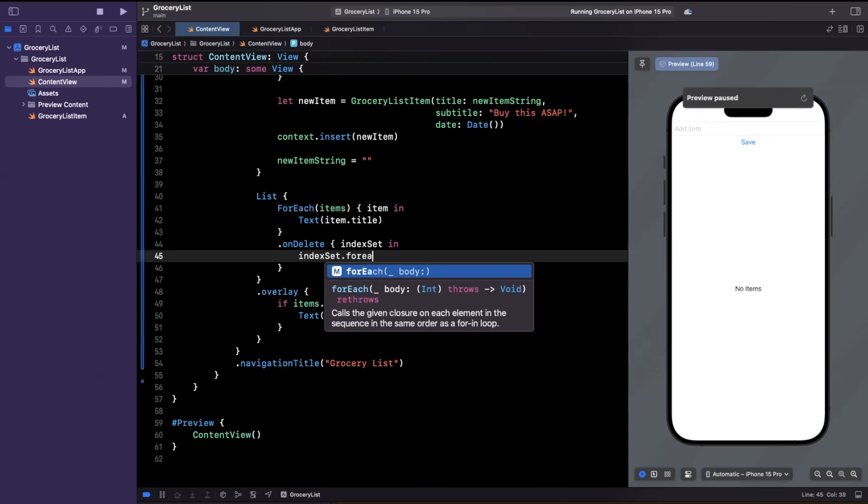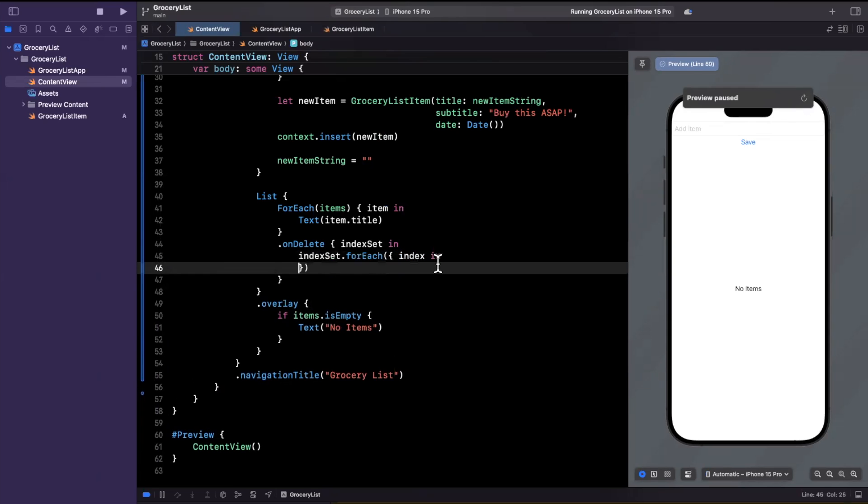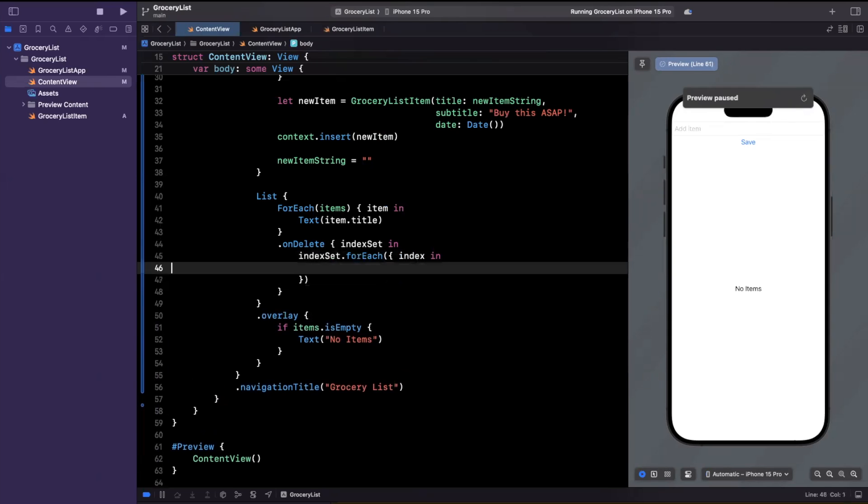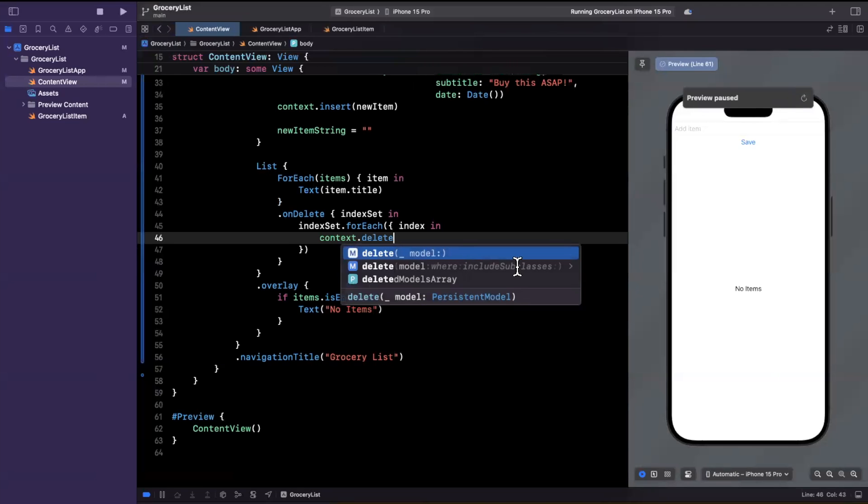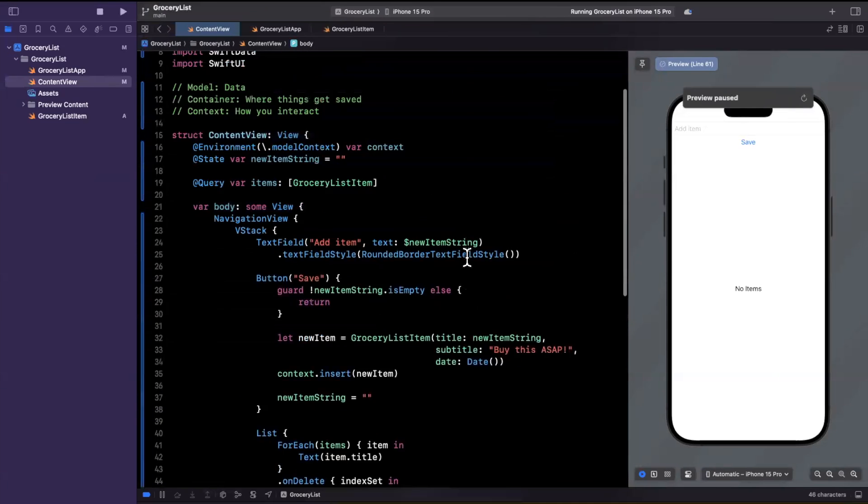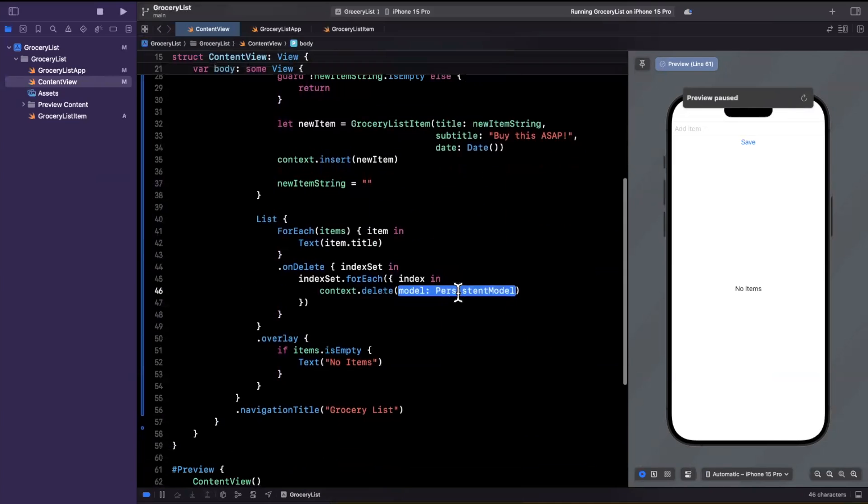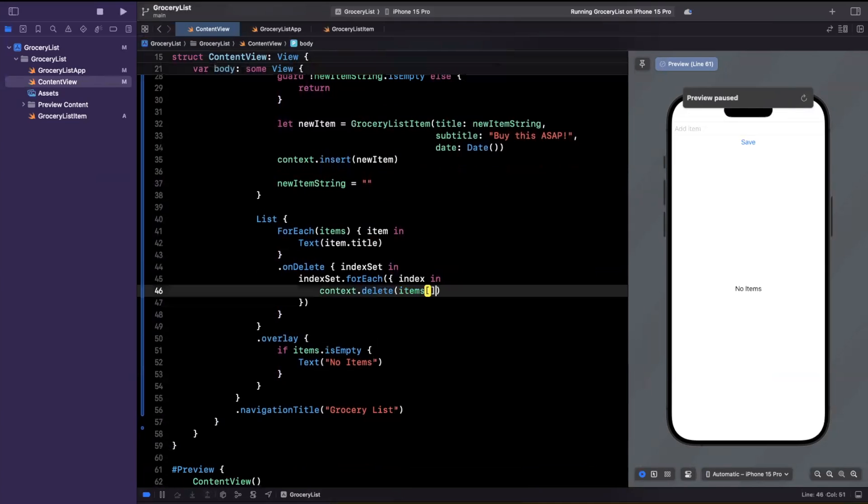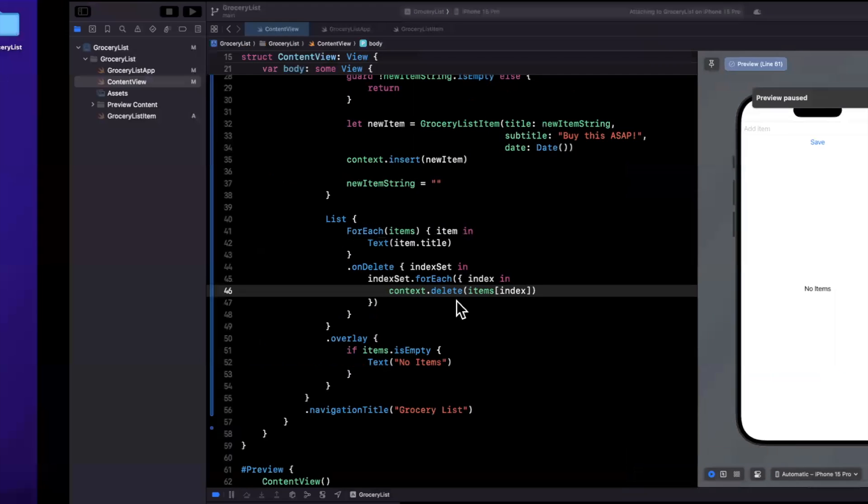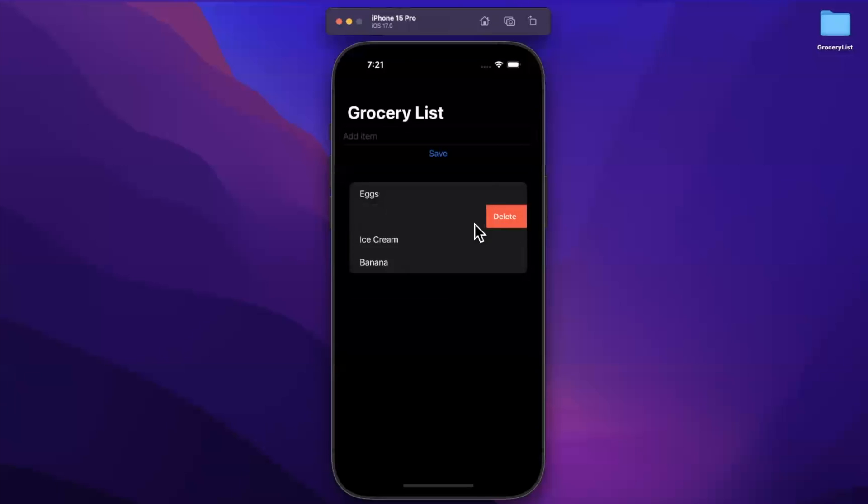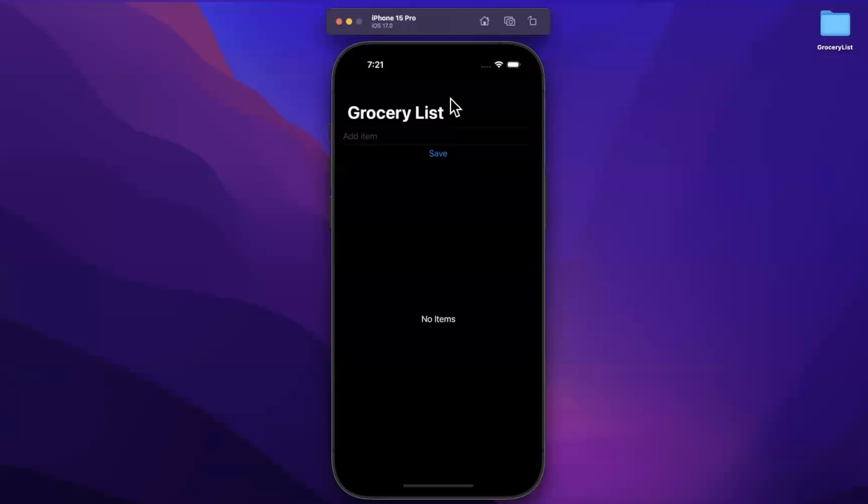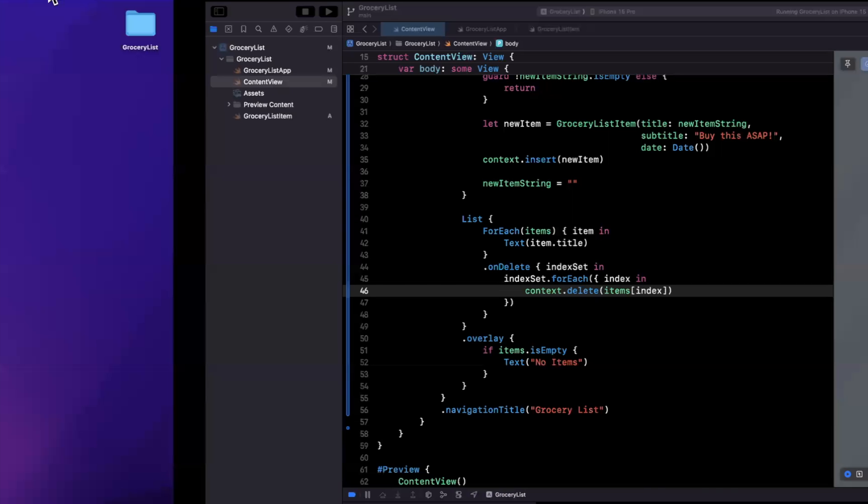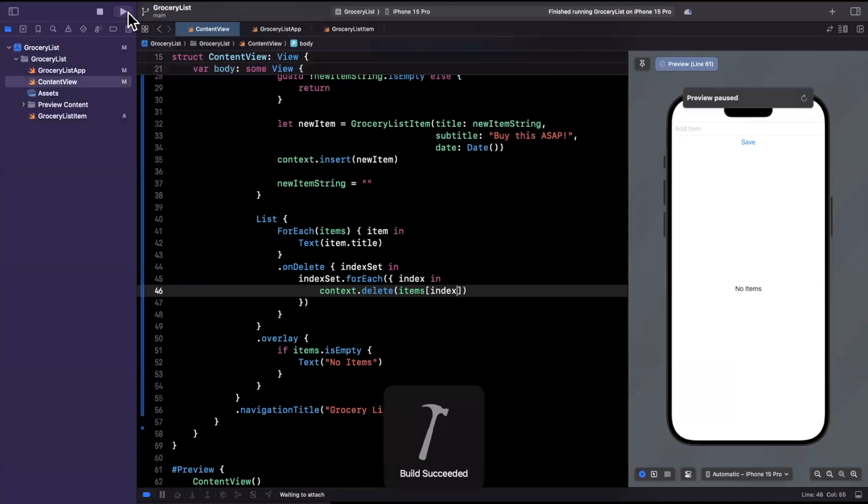Now on delete will give us an index set and we're going to for loop over this index set and we can say for each index in and once again we're gonna deal with that context thing we're gonna say hey context delete an item and we want to pass basically a persistent model the model type that we actually want to delete well we've got an array of that up here items so we can simply say delete the model in items at index index. All right let's give this a run let's try to swipe this away let's say we got our milk we're good to go boom gone you can keep swiping and it disappears and that's basically SwiftData in a nutshell.